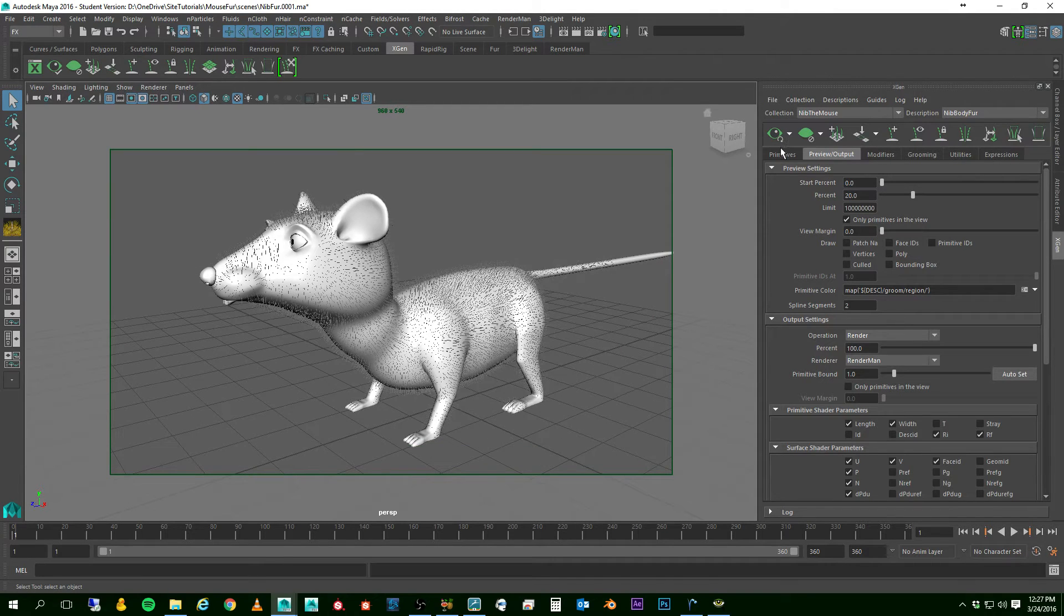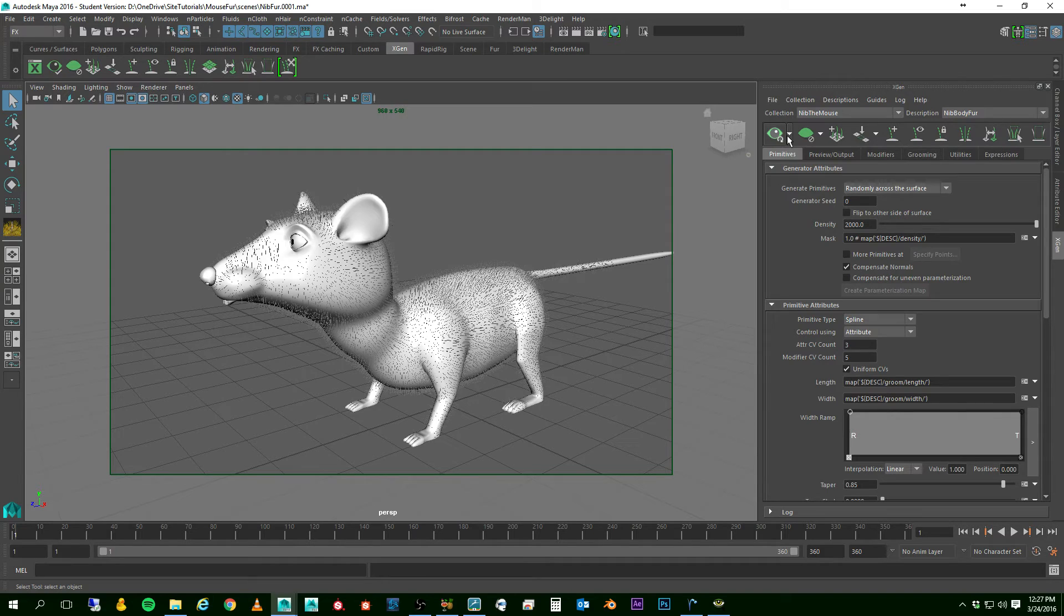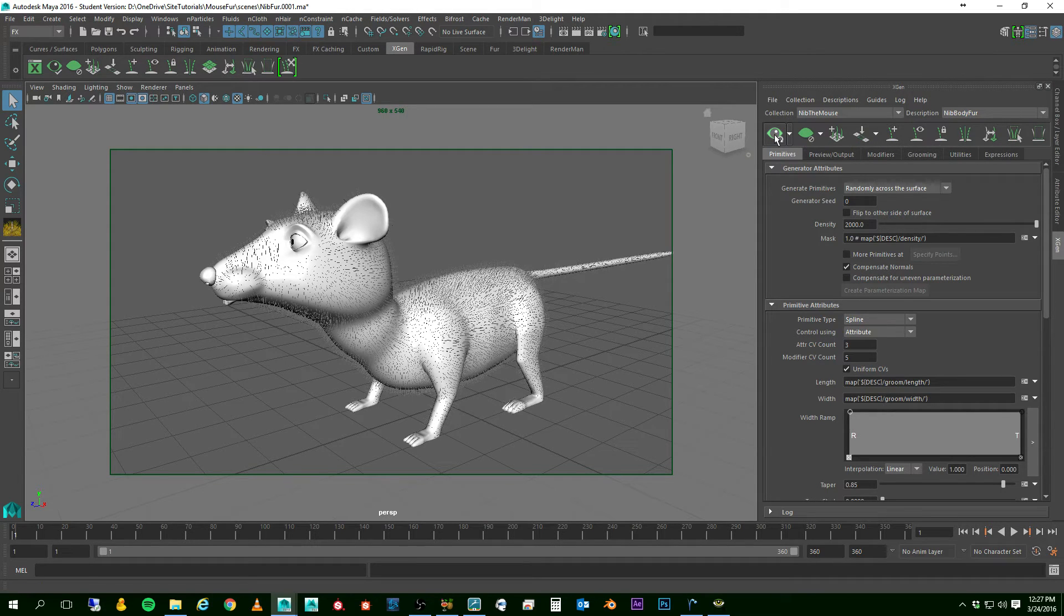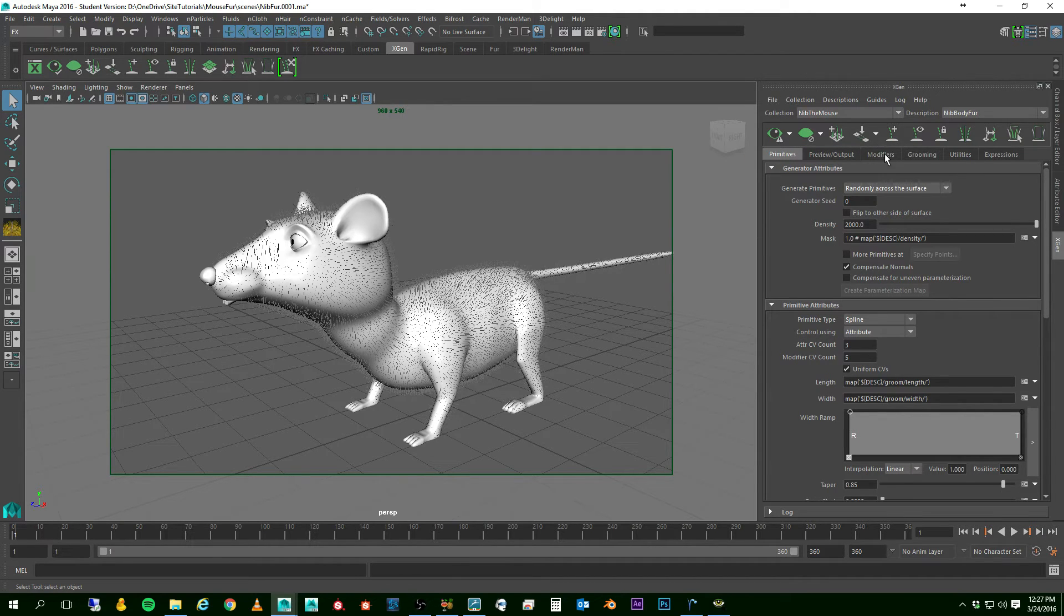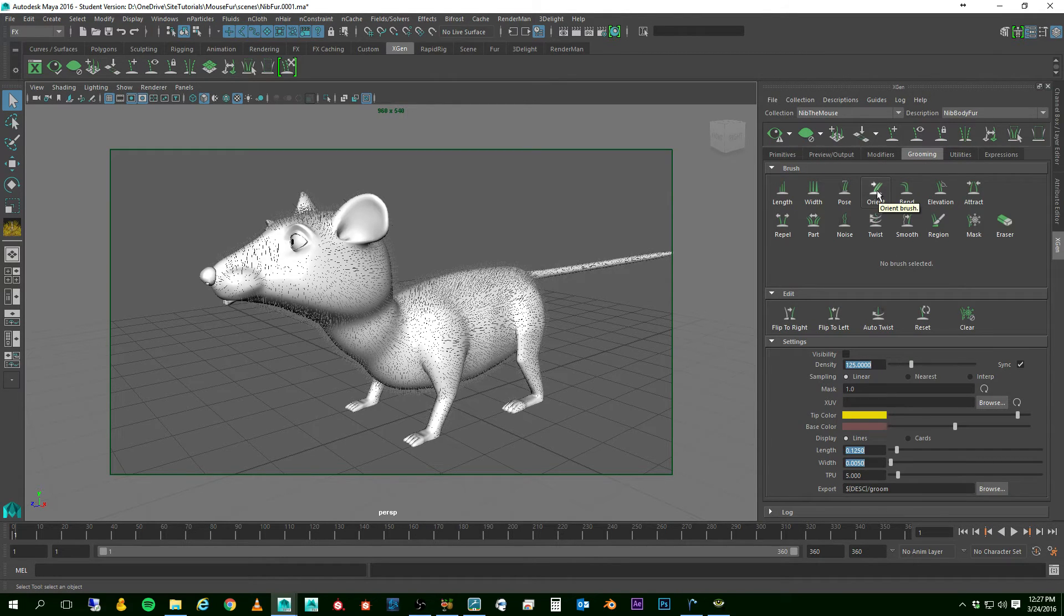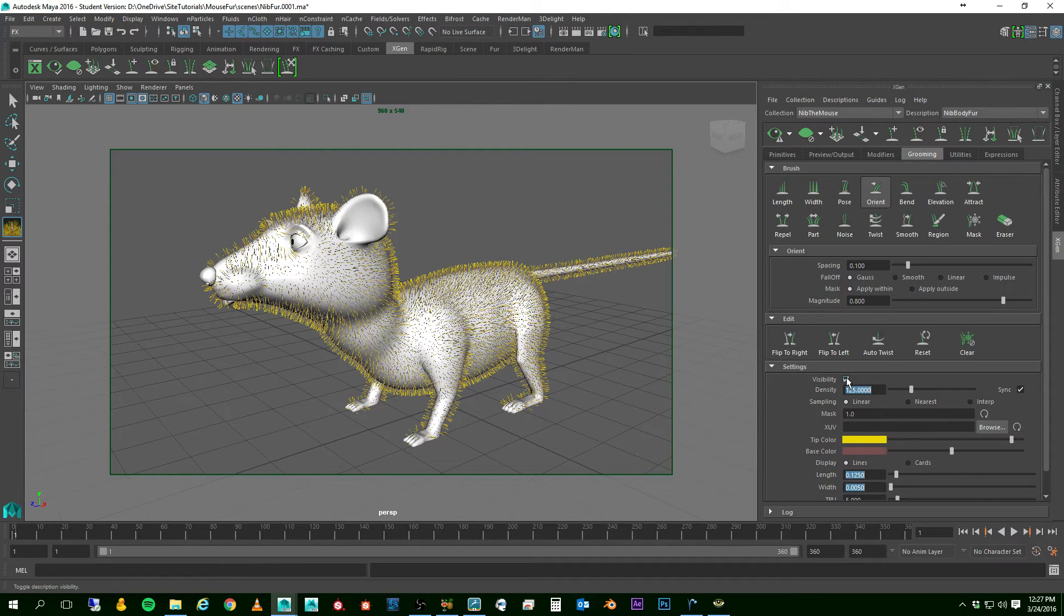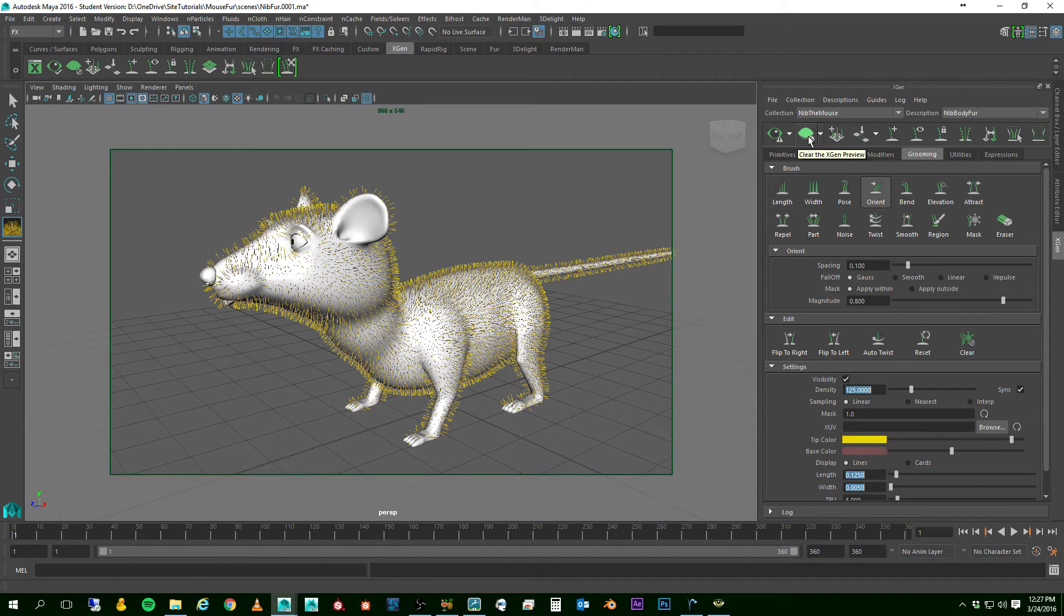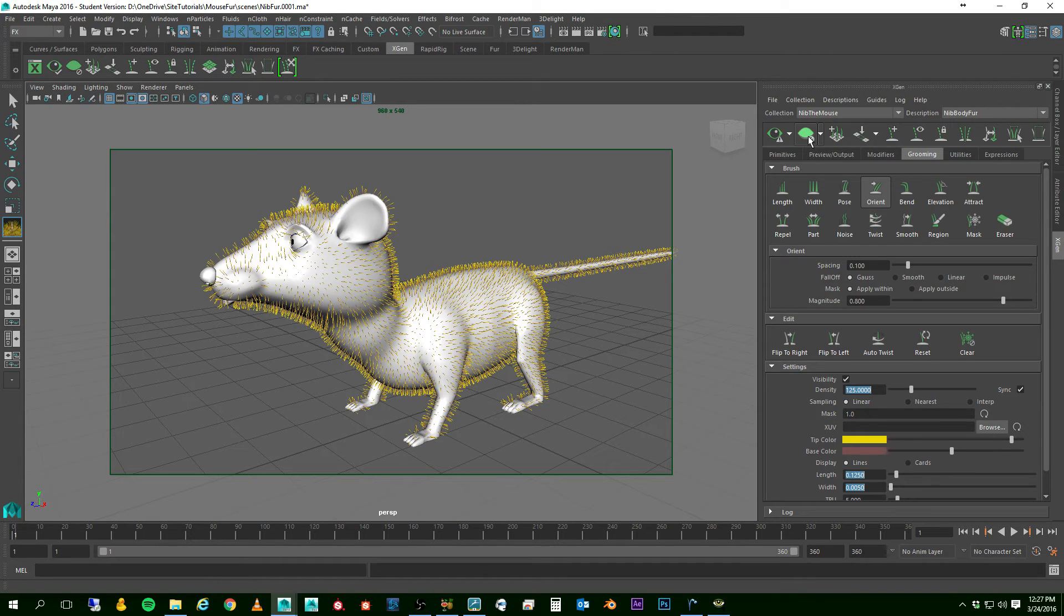So let me go back to my primitives tab. Now, I'm going to turn the update off automatically. The next real test is if I go over to my grooming tab, and I'm just going to take the orient brush. I'm going to turn on the visibility of my splines, and I'm going to clear the X-Gen preview of the copies, the primitives.